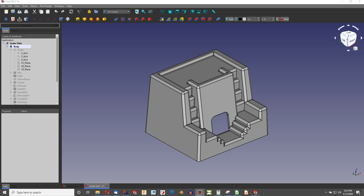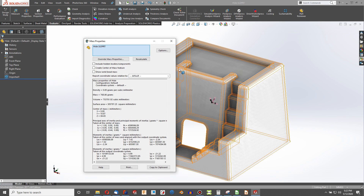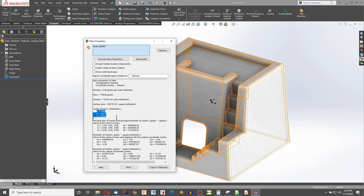If you've been trained on SolidWorks, it's a relatively straightforward process of Evaluate Mass Properties. With an imported STEP file, you can get your mass, your volume, your surface area, the coordinates of your center of mass, and some of the moments of inertia.